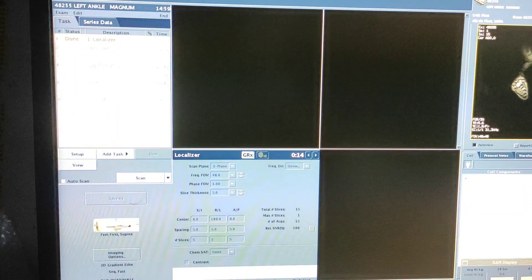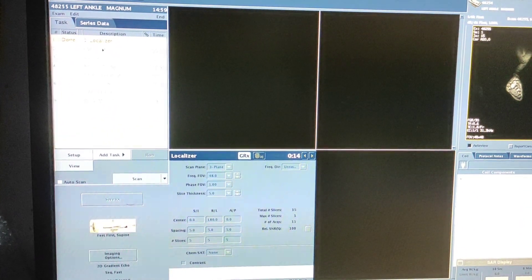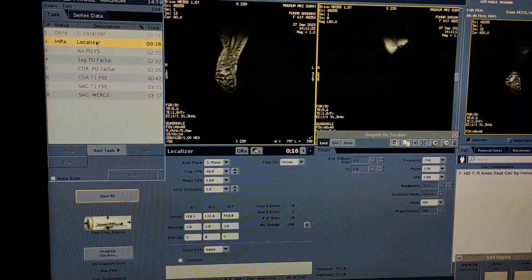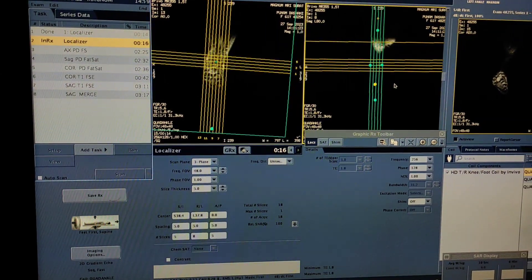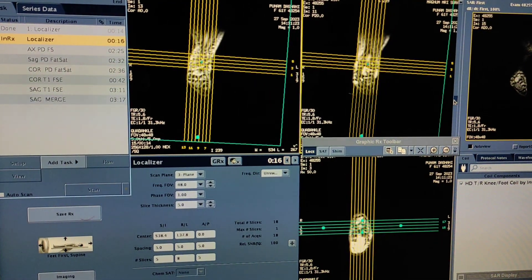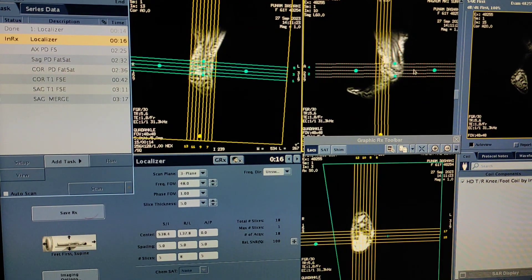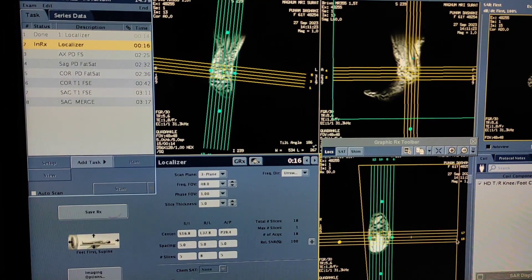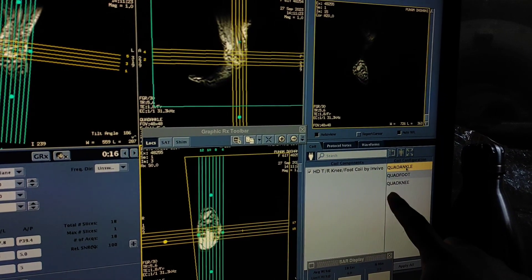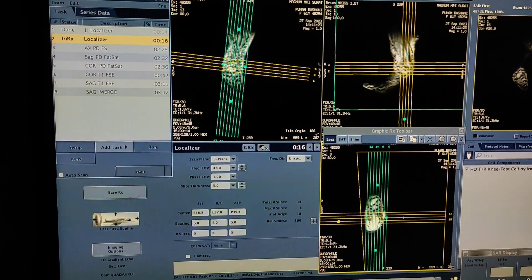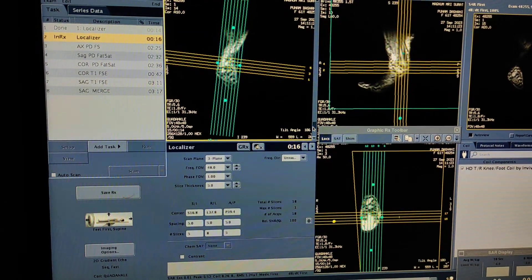The patient is very much fatty and not getting proper position, so I will relocalize. Relocalize the scan — double click on a second localizer. Before starting the scan you should take a proper localizer, then only you should start the scan. The patient is short as well as very much obese, that's why not giving a proper position. For cord ankle, cord foot, and cord knee — I am activating cord ankle for ankle joint. If you are doing foot you have to activate cord foot.